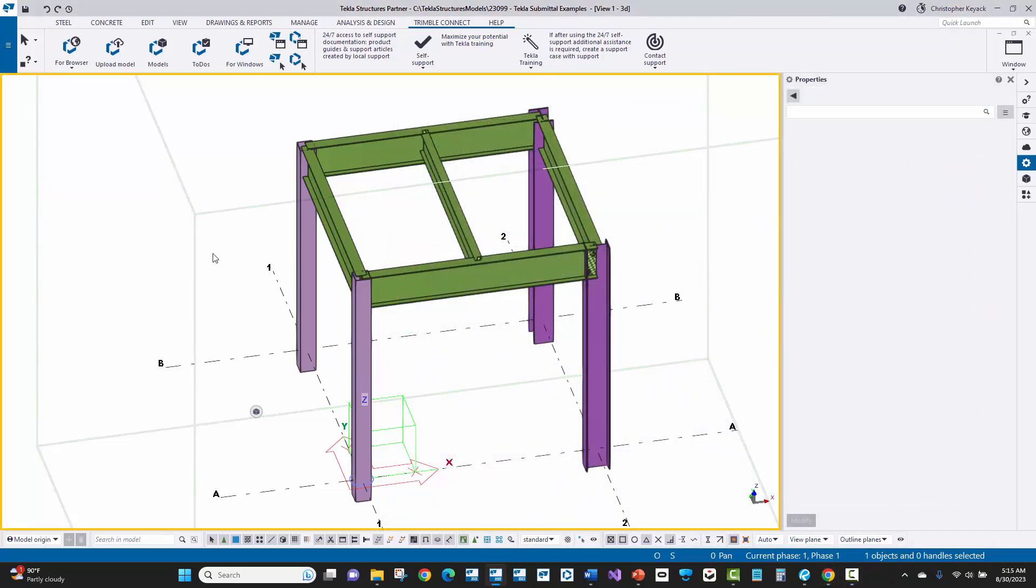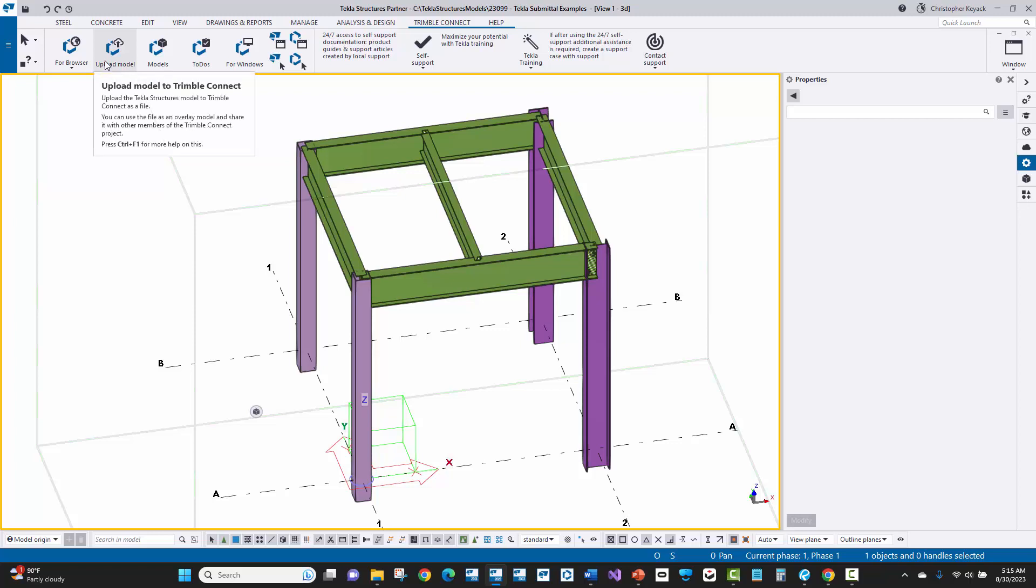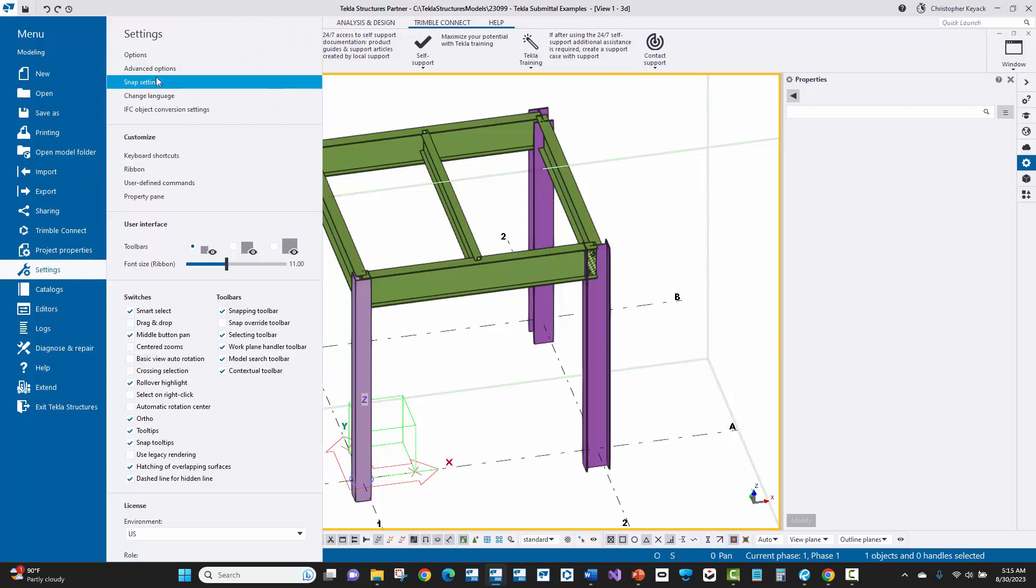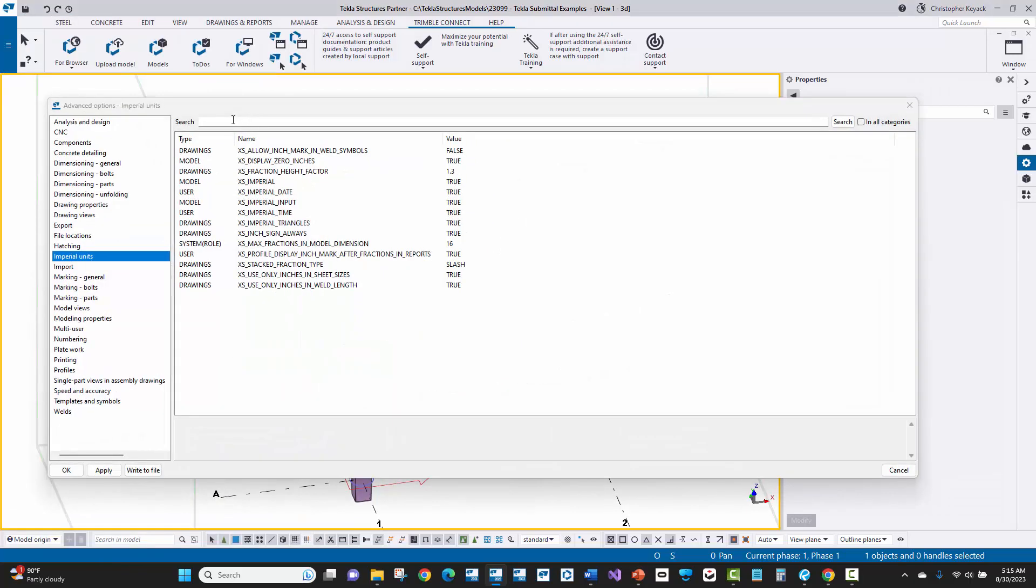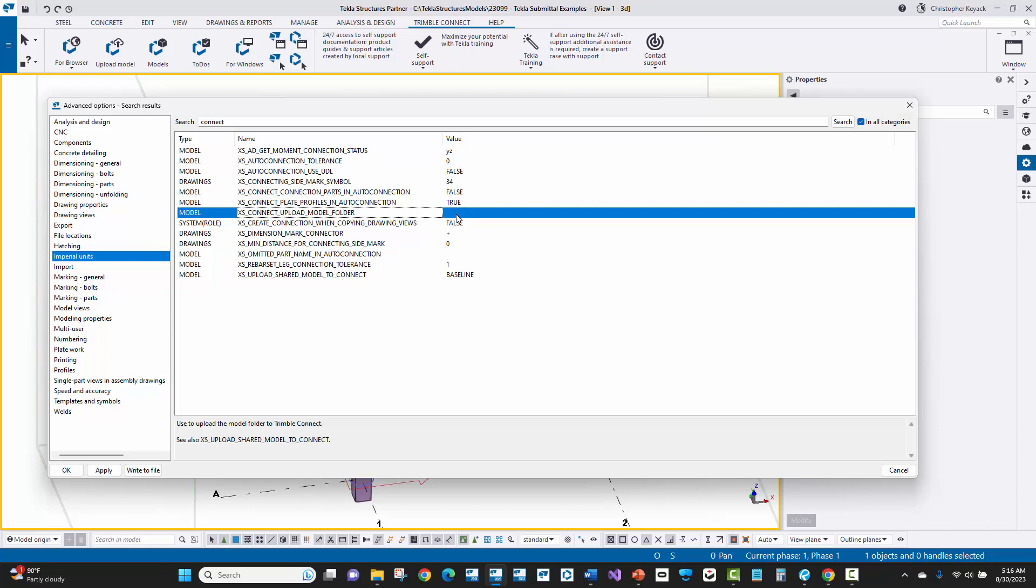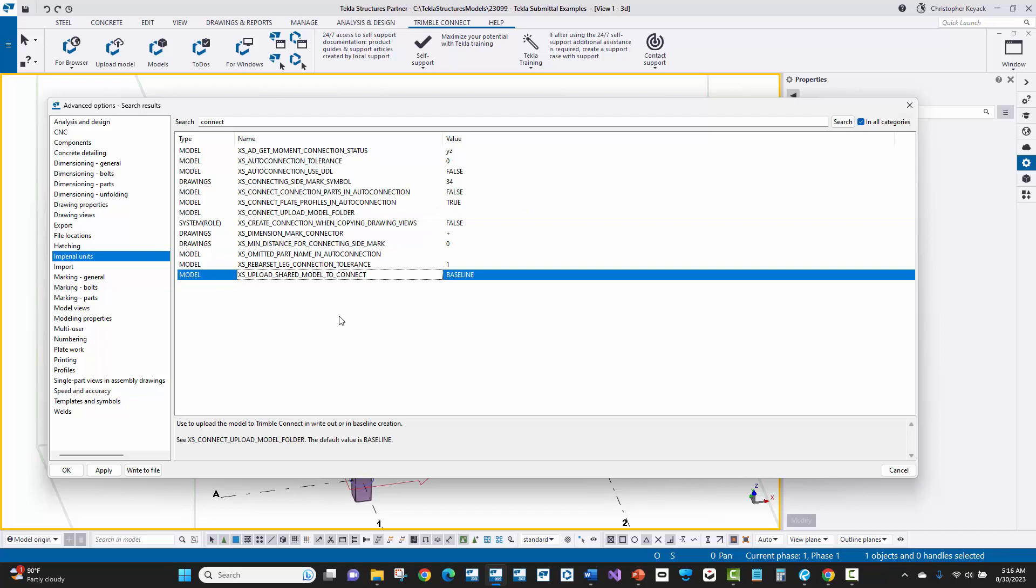Now, the last thing I'll show you is that you can automatically upload the model using model sharing. So rather than coming up here and pressing the upload model button, what we can do is once the Trimble Connect project is linked to Tecla structures, if we go into our settings advanced options here, we'll do a search for connect. So I'll say connect and then I will look in all categories here and there's a couple of key things here. There's the XS connect upload model folder. If you leave that to blank, then basically what it'll do is it'll upload the .tecla file directly into the main high level project folder in Trimble Connect, just like we had seen before.